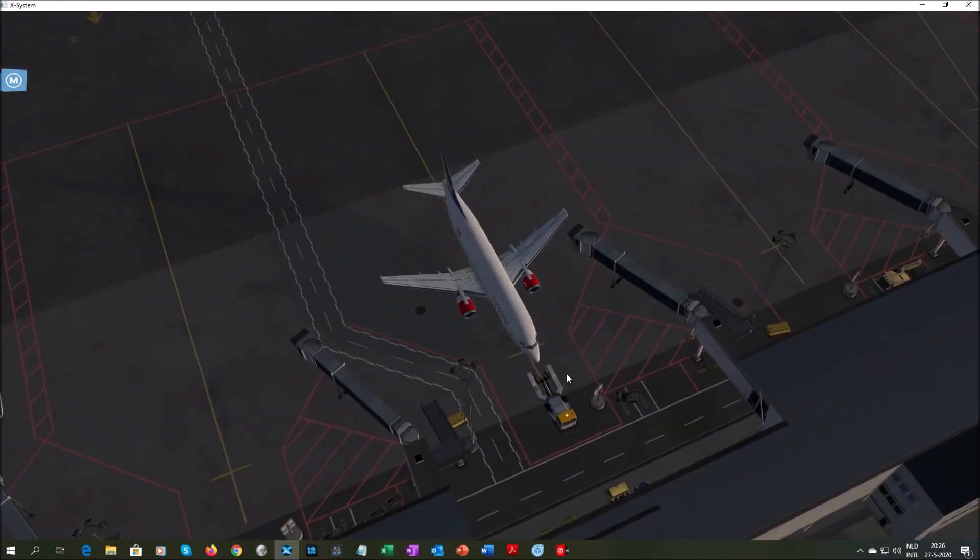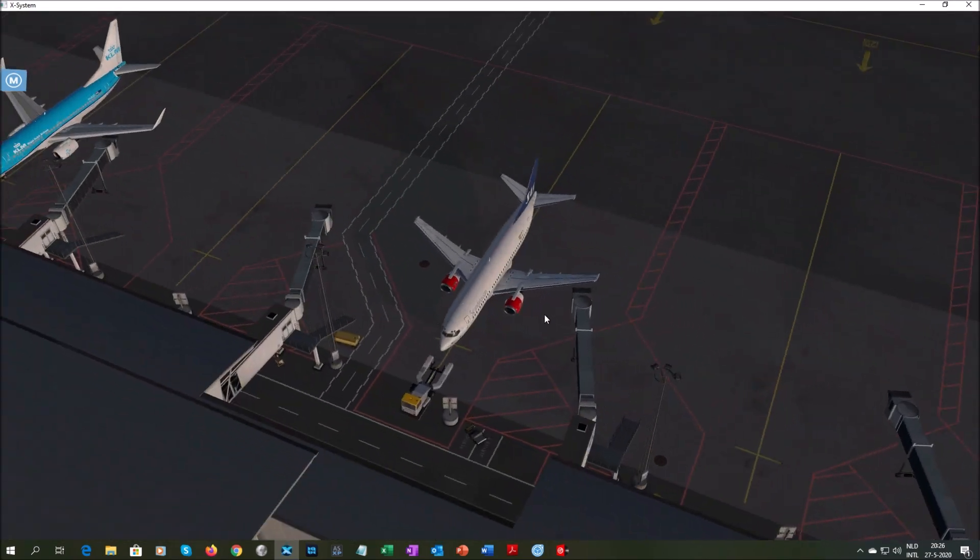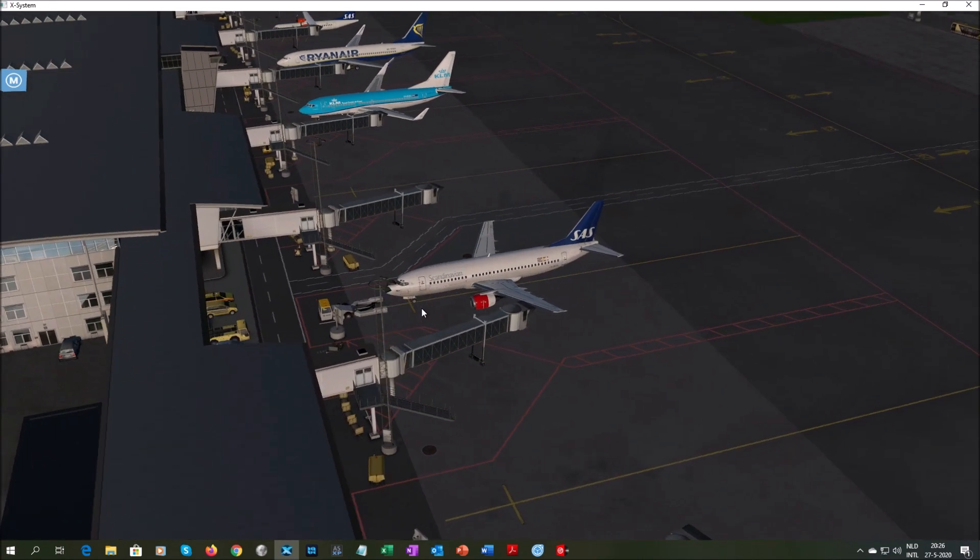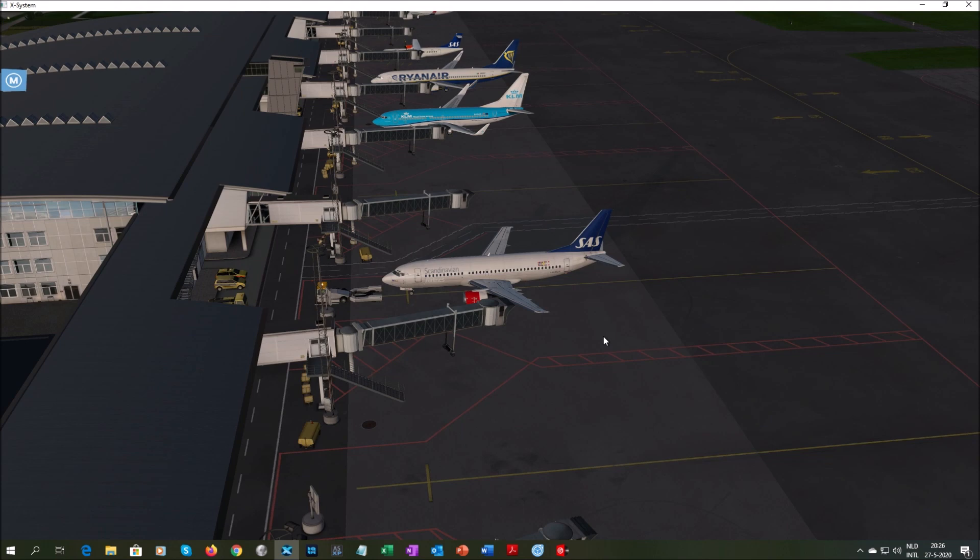But anyway, that was the fix for Better Pushback for the iXCG 737-300. So I hope you liked the video, I hope this helped you, and happy flying. Thank you for watching, and see you next time. Bye-bye.